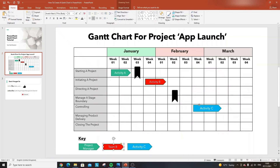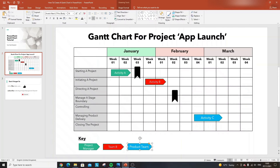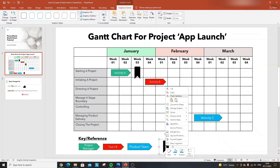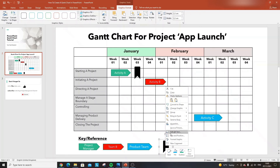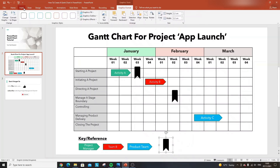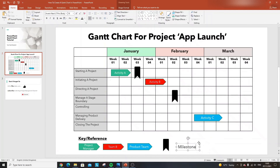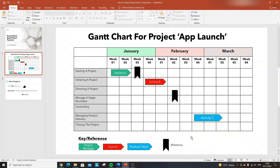In this example, Activity B might also be the project manager's responsibility, while managing product delivery could belong to the product team. Label each entry accordingly in the key. Don't forget to include the milestone icon in the key as well — insert a text box next to it and write 'Milestone,' making it a smaller font, so everyone understands what that icon represents.